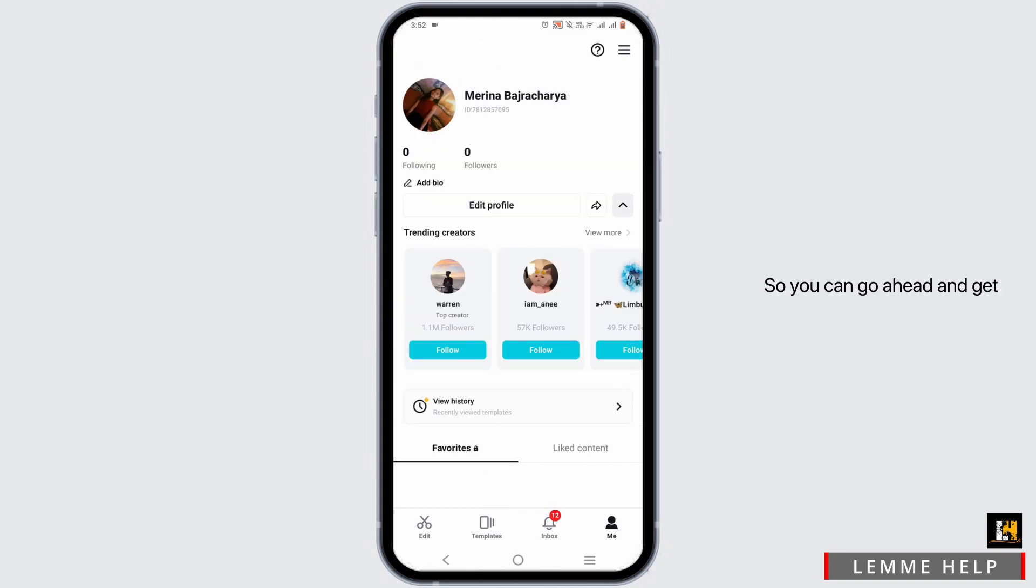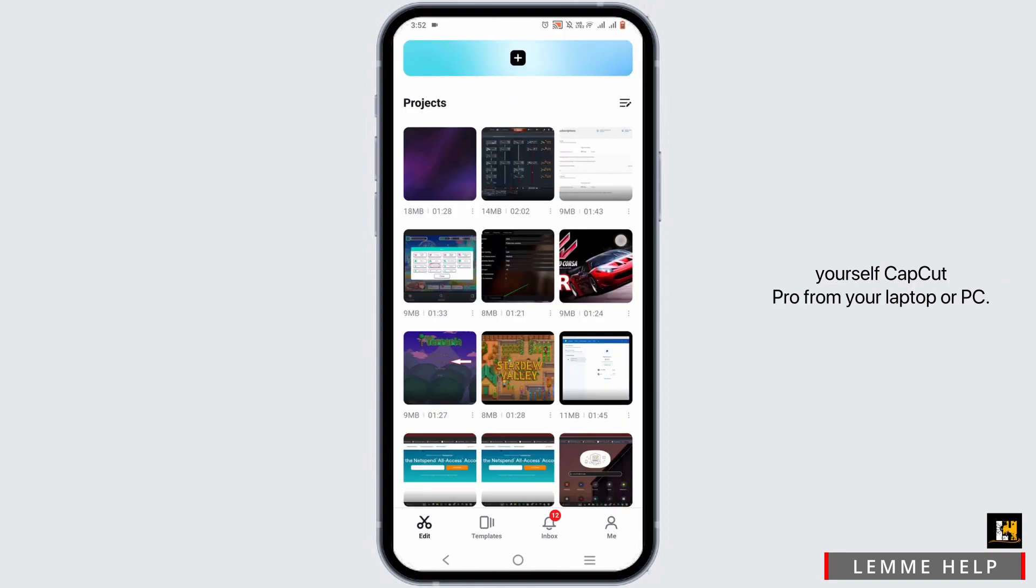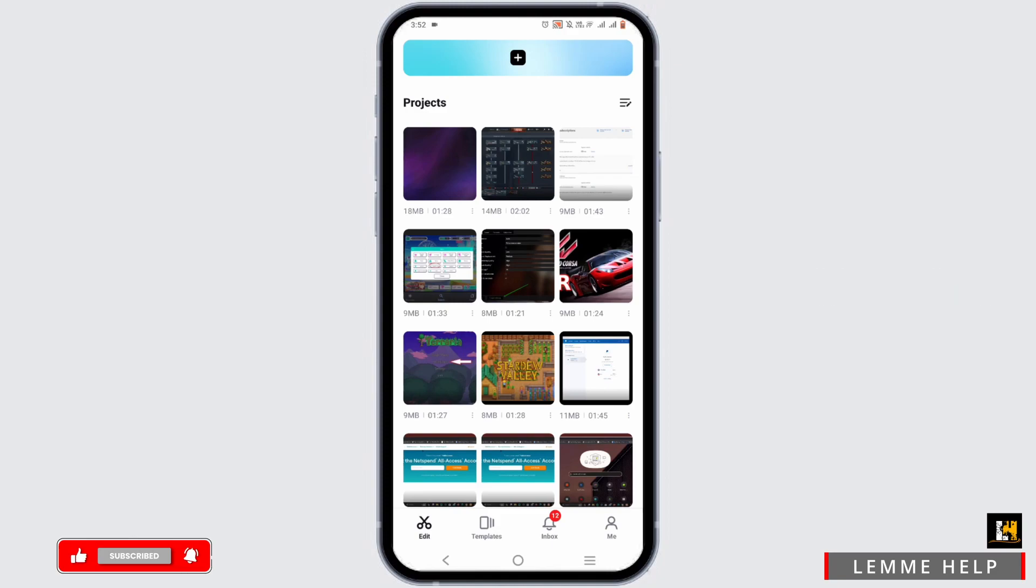So you can go ahead and get yourself CapCut Pro from your laptop or PC. Now once you have paid for your CapCut Pro, you will have the option of CapCut cloud.